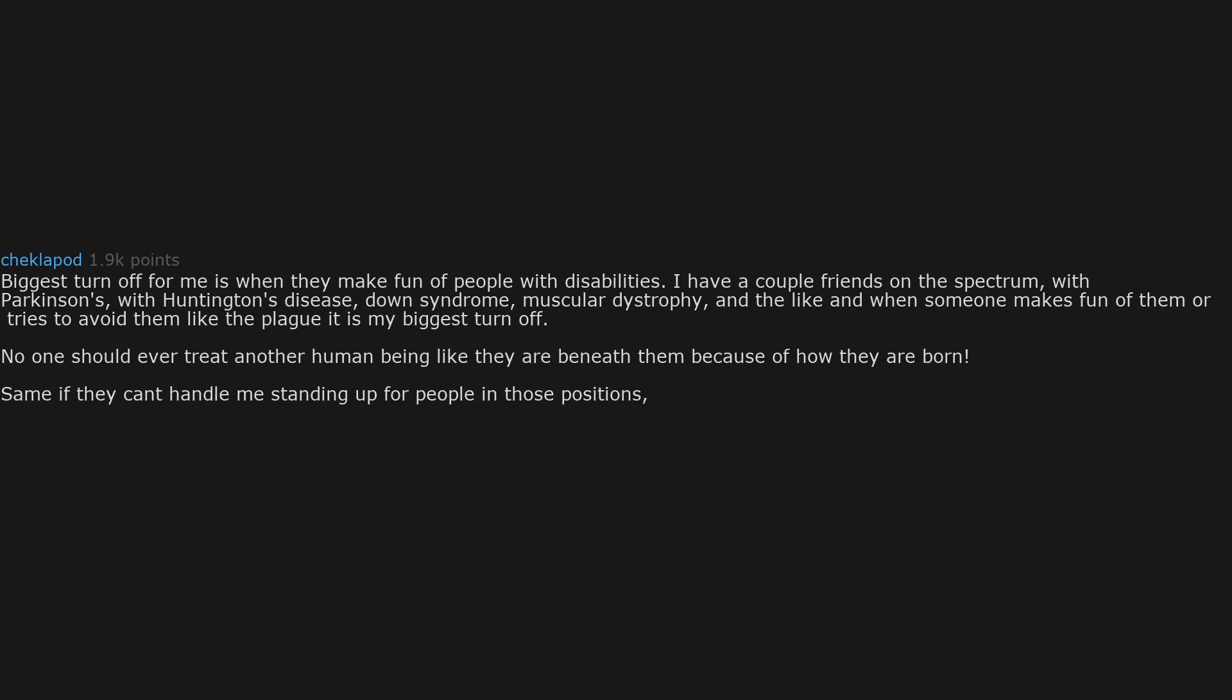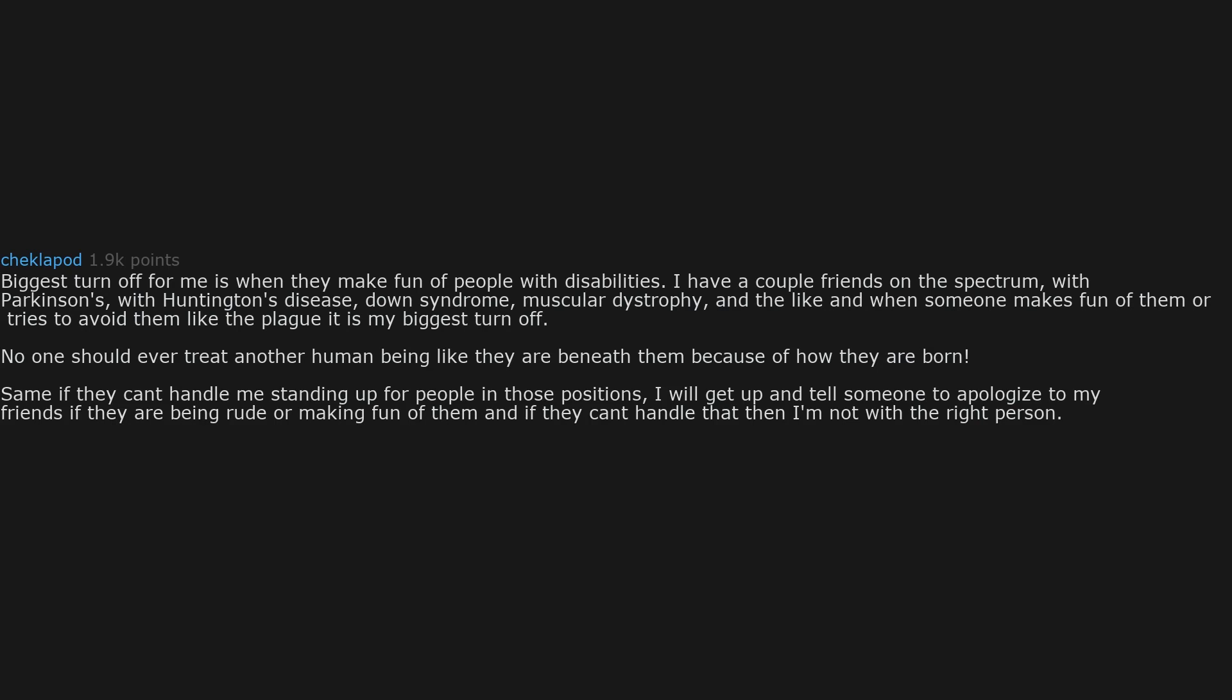Biggest turn off for me is when they make fun of people with disabilities. I have a couple friends on the spectrum, with Parkinson's, with Huntington's disease, Down syndrome, muscular dystrophy, and the like. And when someone makes fun of them, or tries to avoid them like the plague, it is my biggest turn off. No one should ever treat another human being like they are beneath them because of how they are born. Same if they can't handle me standing up for people in those positions. I will get up and tell someone to apologize to my friends if they are being rude or making fun of them, and if they can't handle that, then I'm not with the right person.